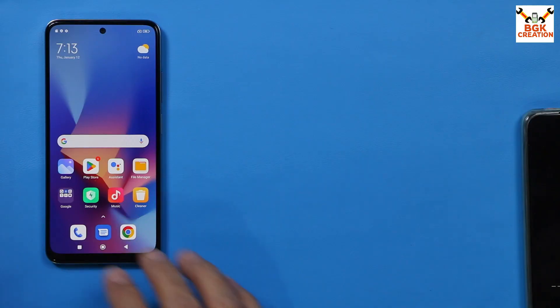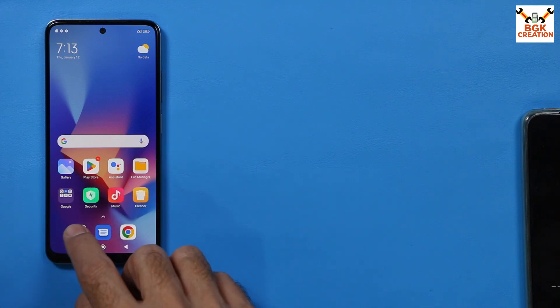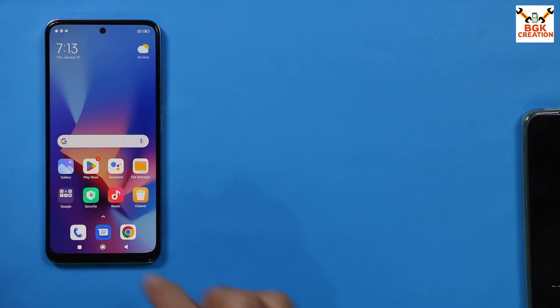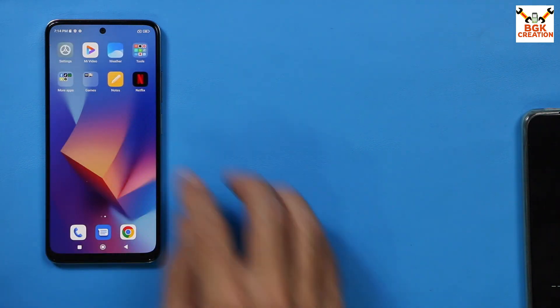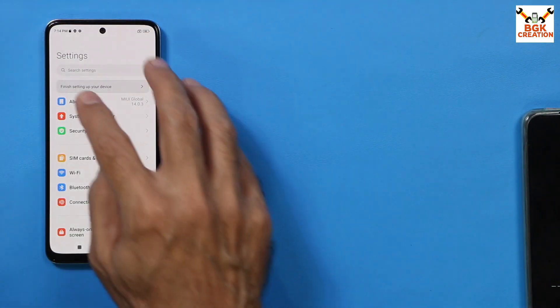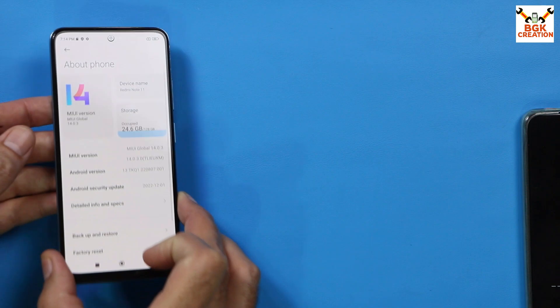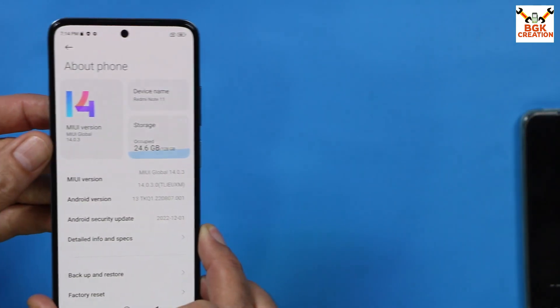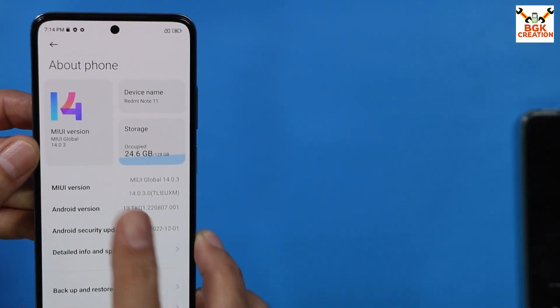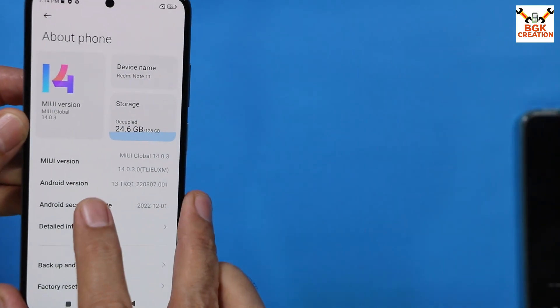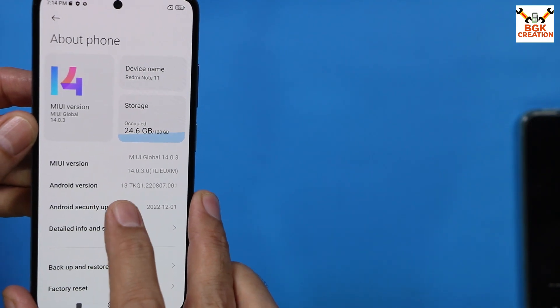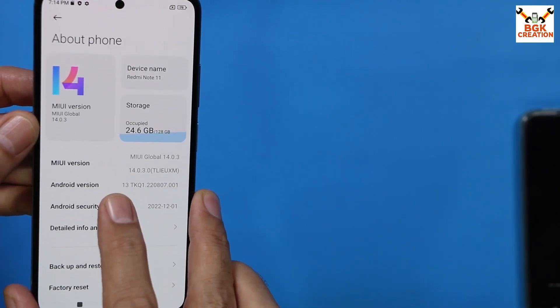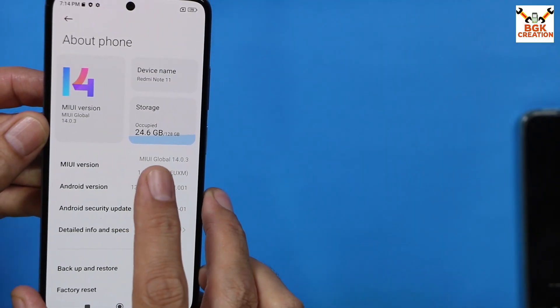Finally, the ROM got flashed very perfectly. This is the global ROM, so we are having Google dialer and Google messaging application. Now if I go to my mobile phone settings to show the about phone of my mobile phone, now I got MIUI 14.0.3 and Android version, now I got is 13, before it was Android 12.